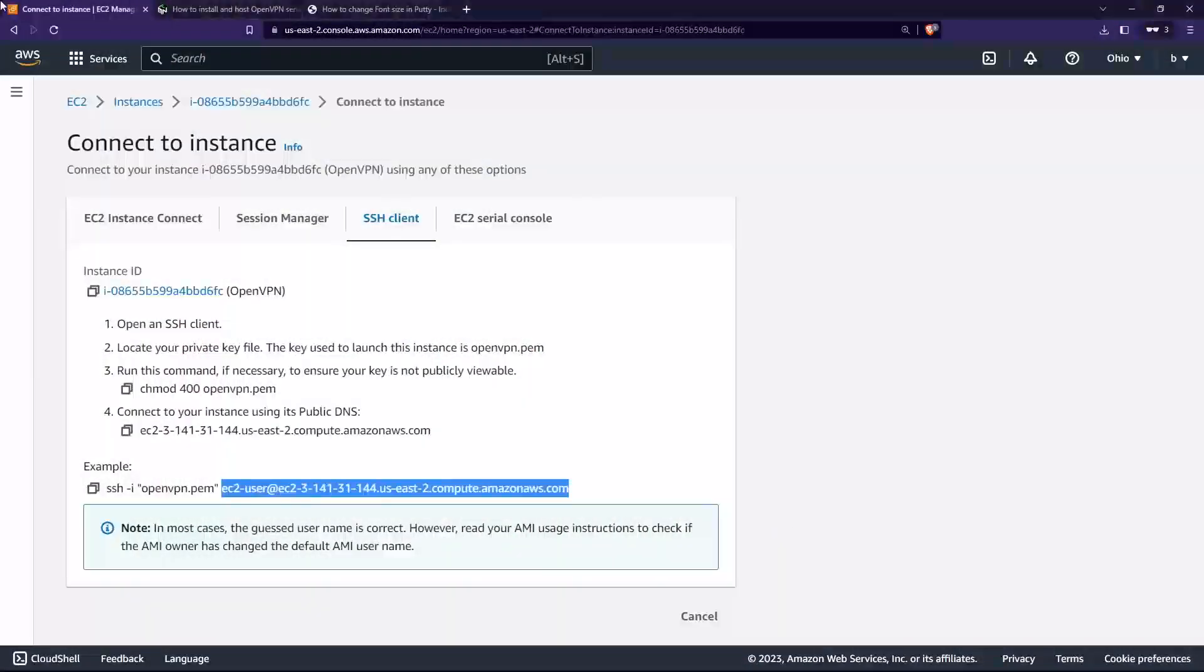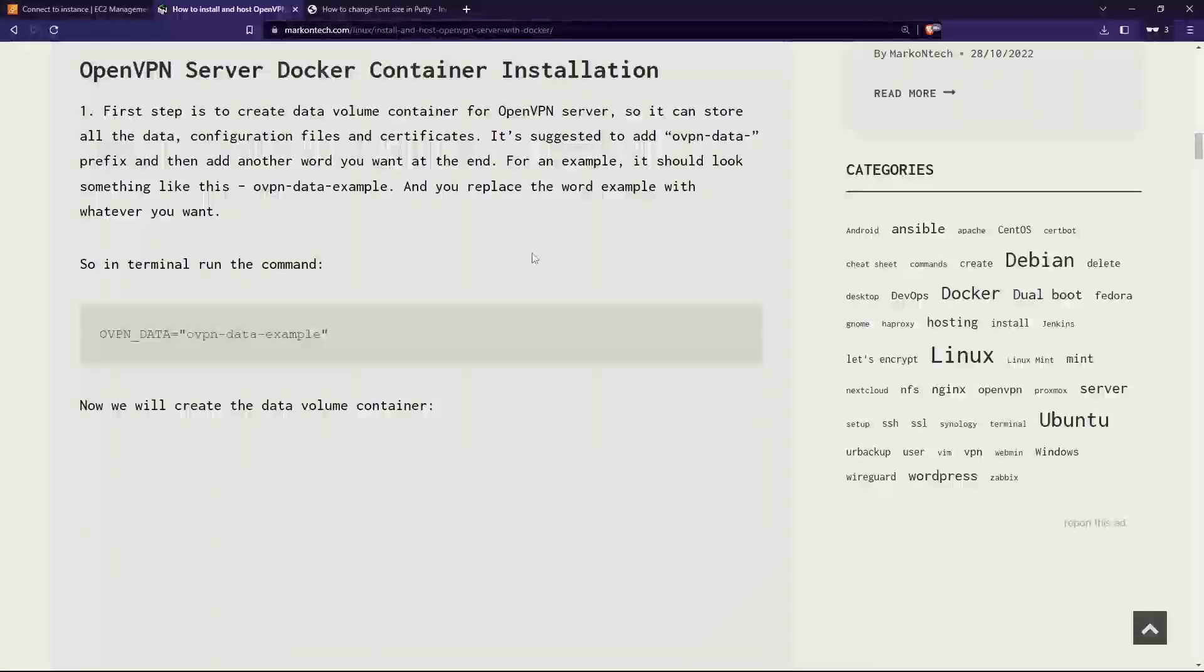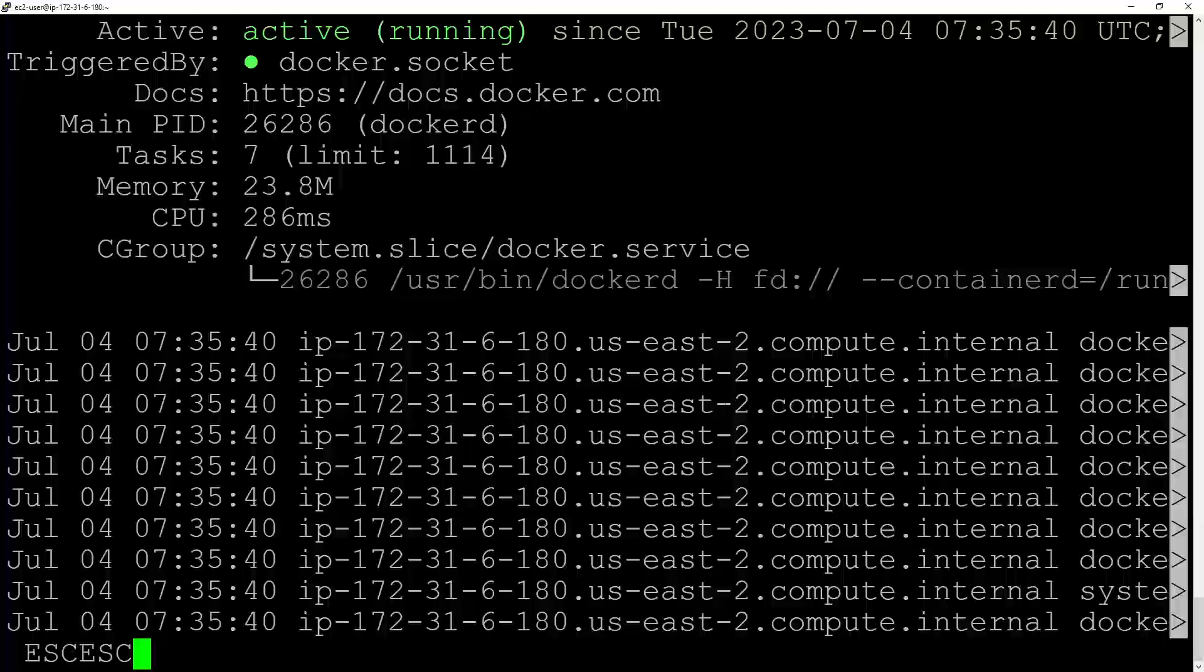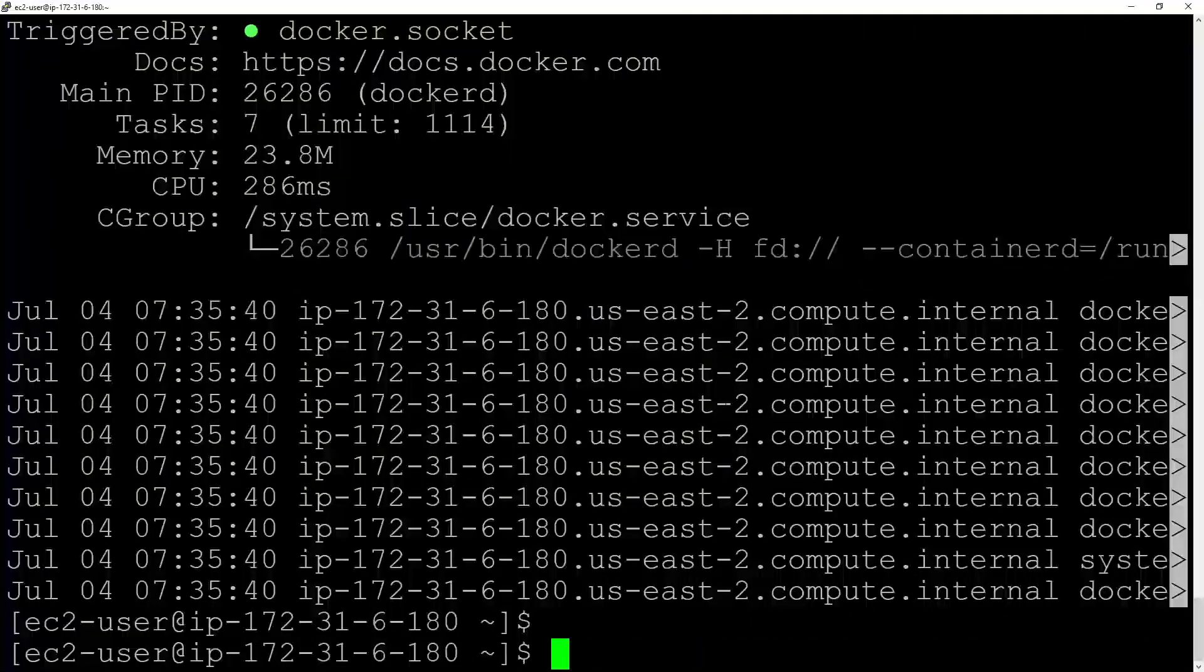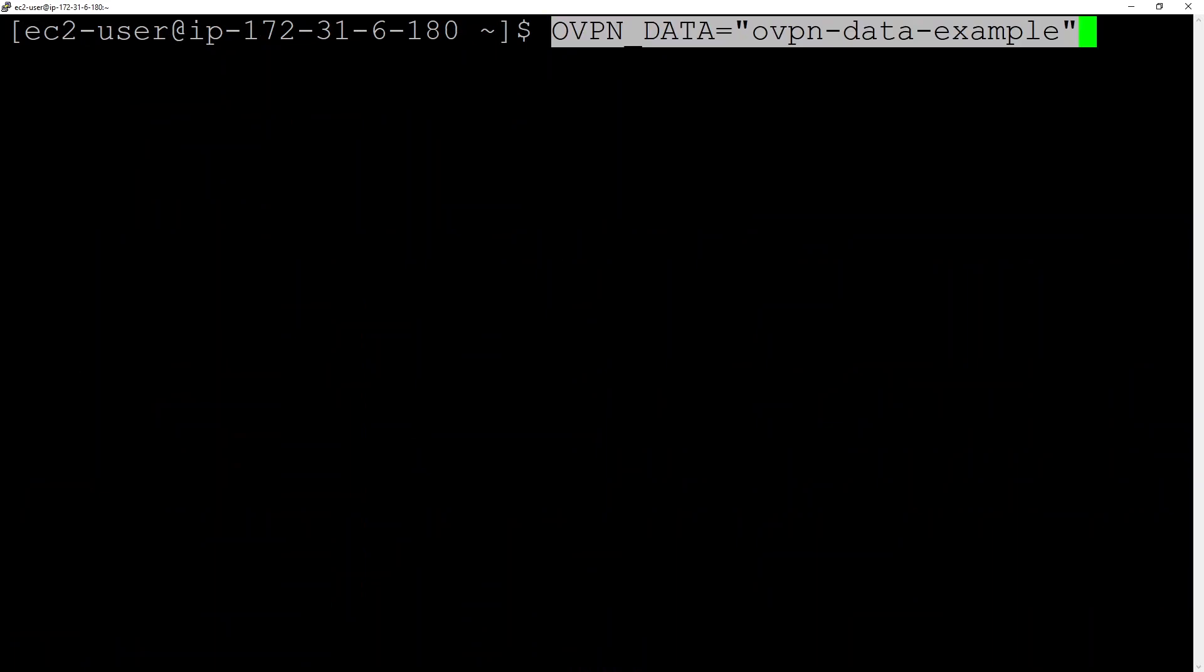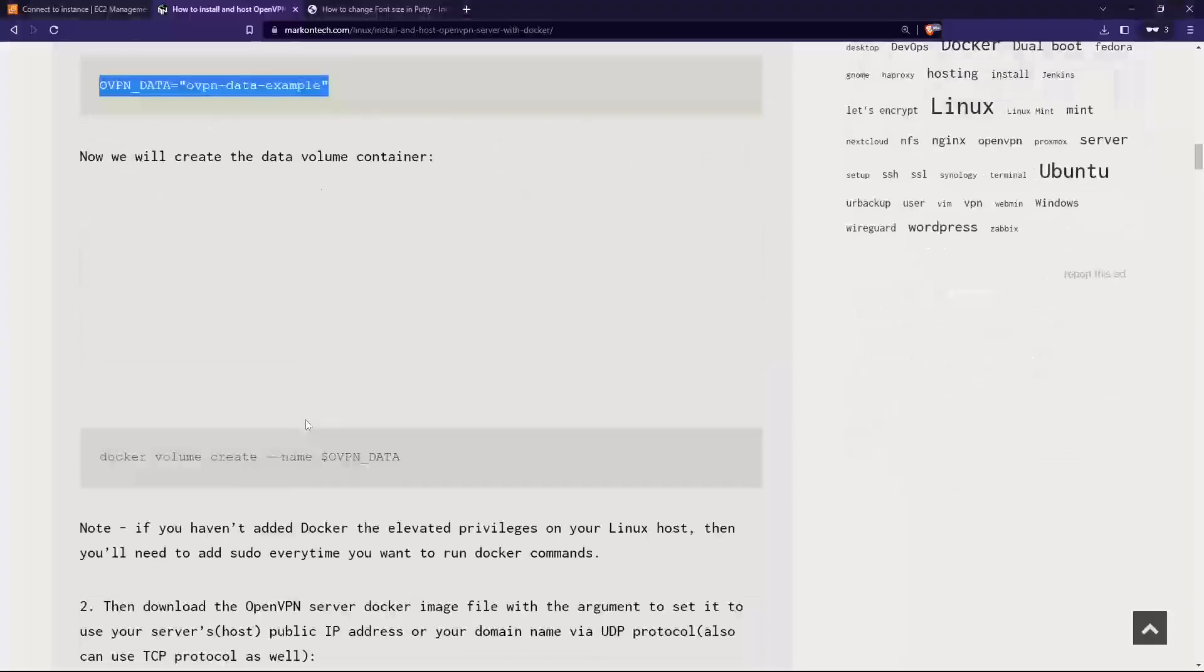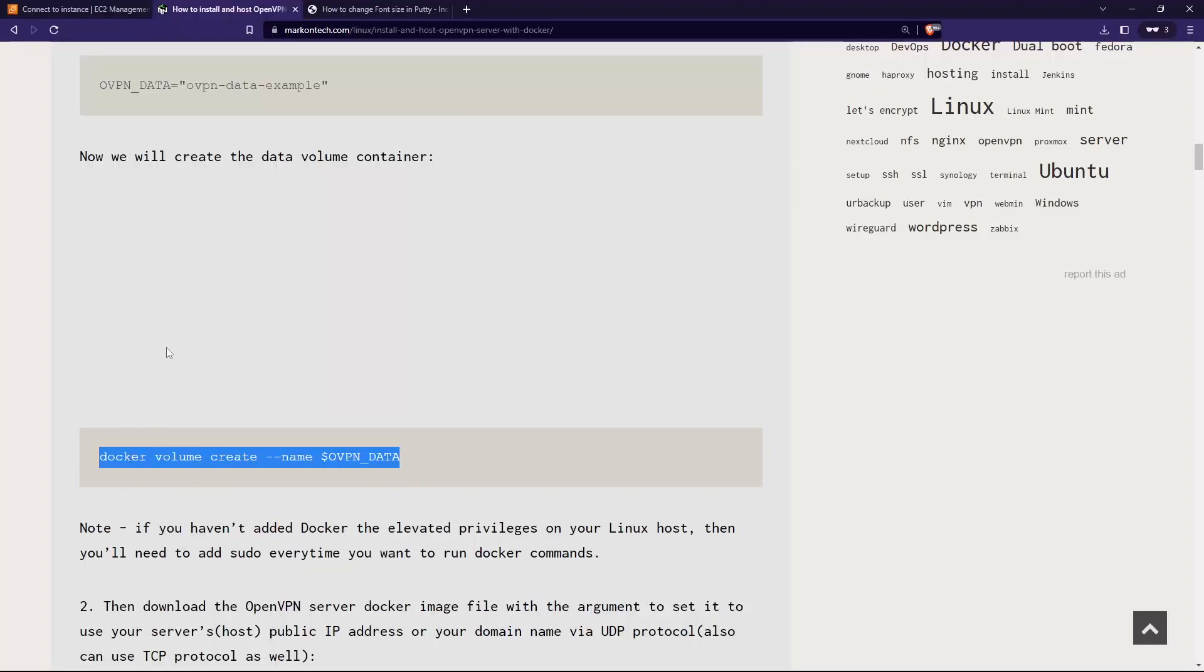Docker is running. Let's follow the guide. Let's come back here. We have installed Docker, so next, first we need to run this command: create the data volume container for OpenVPN server. So let's do that.